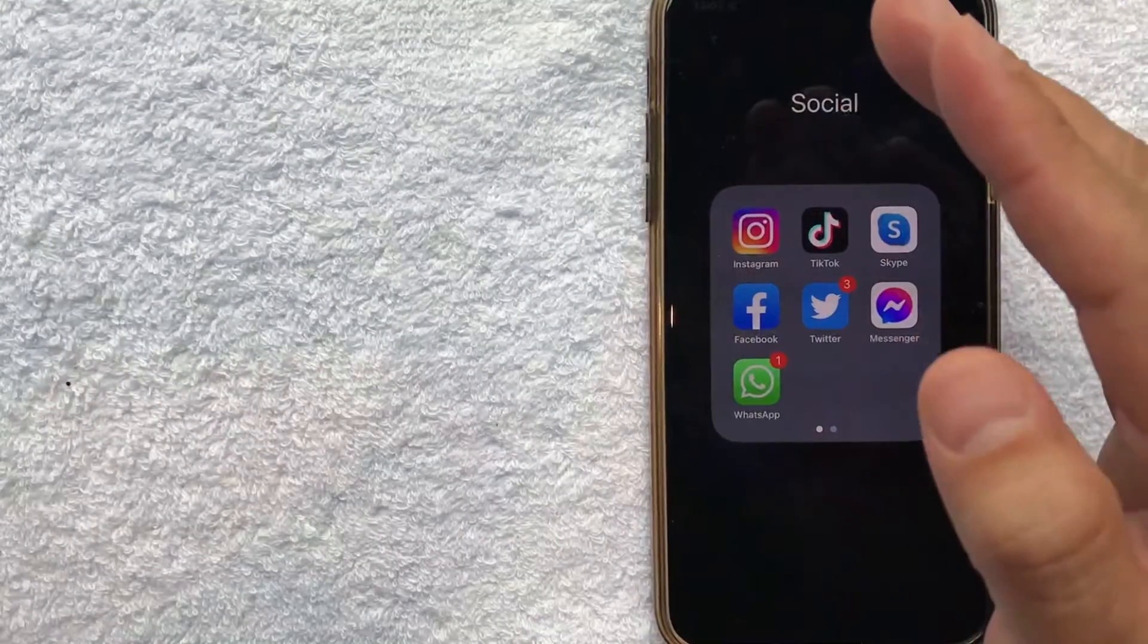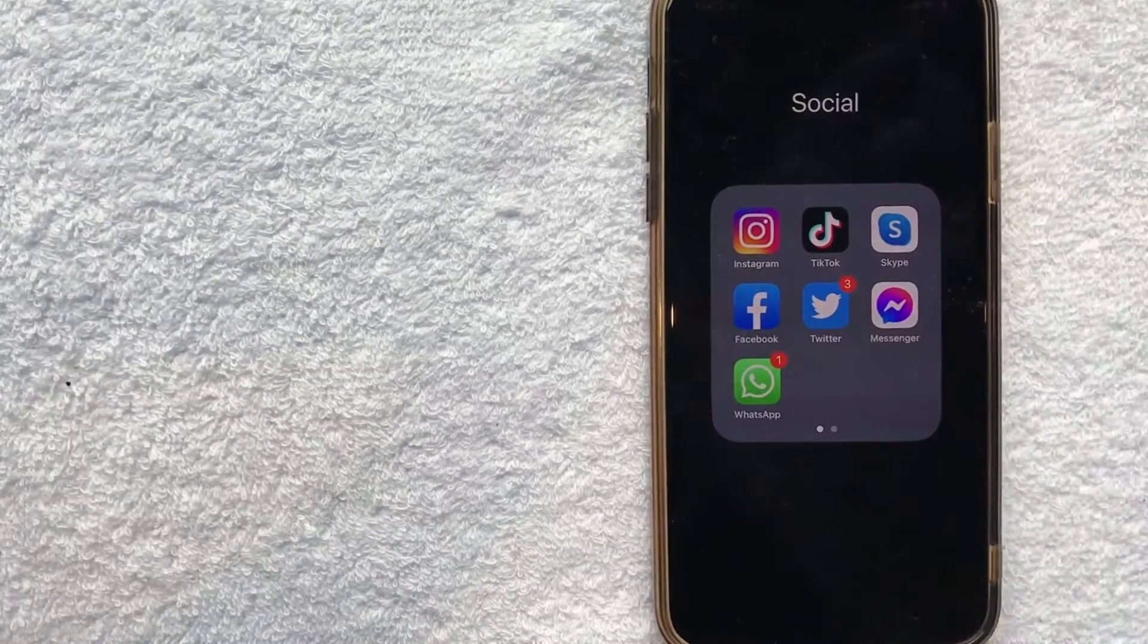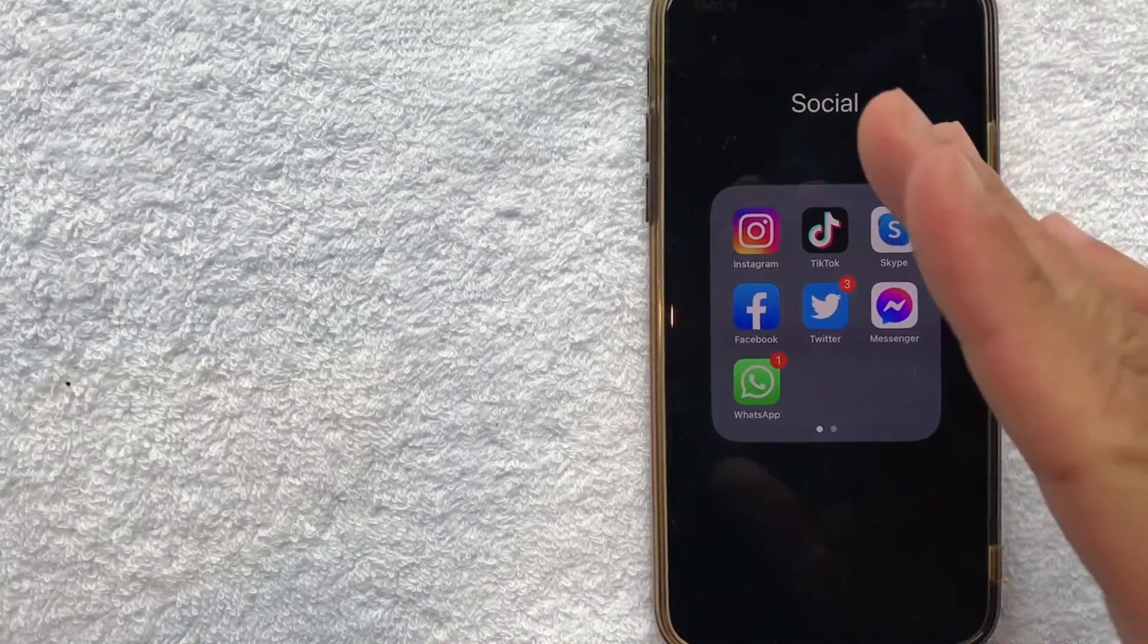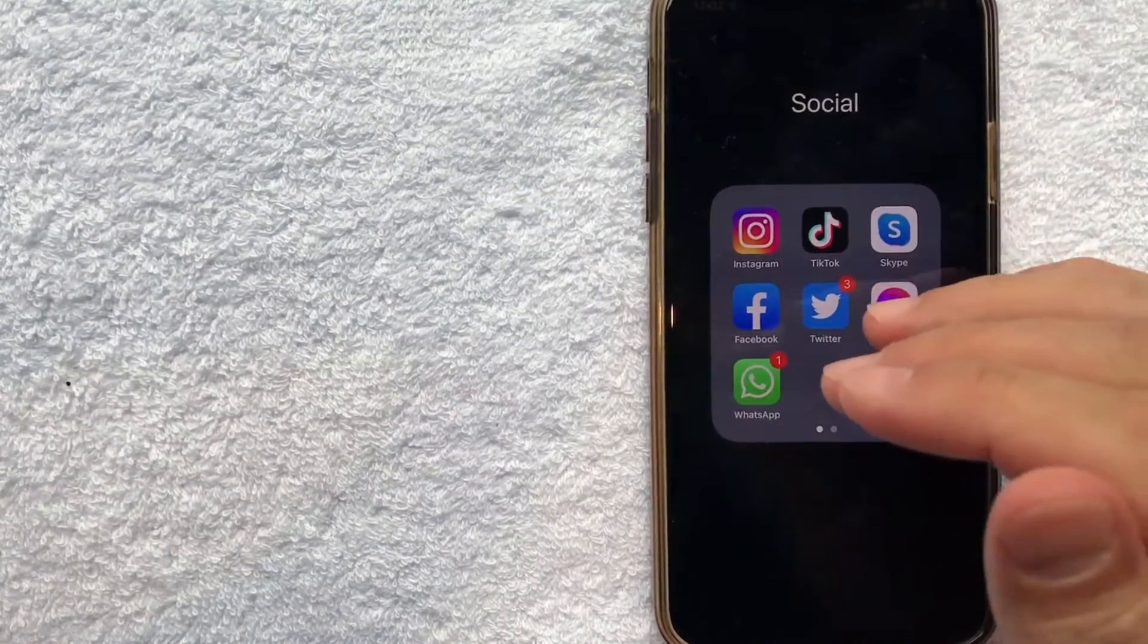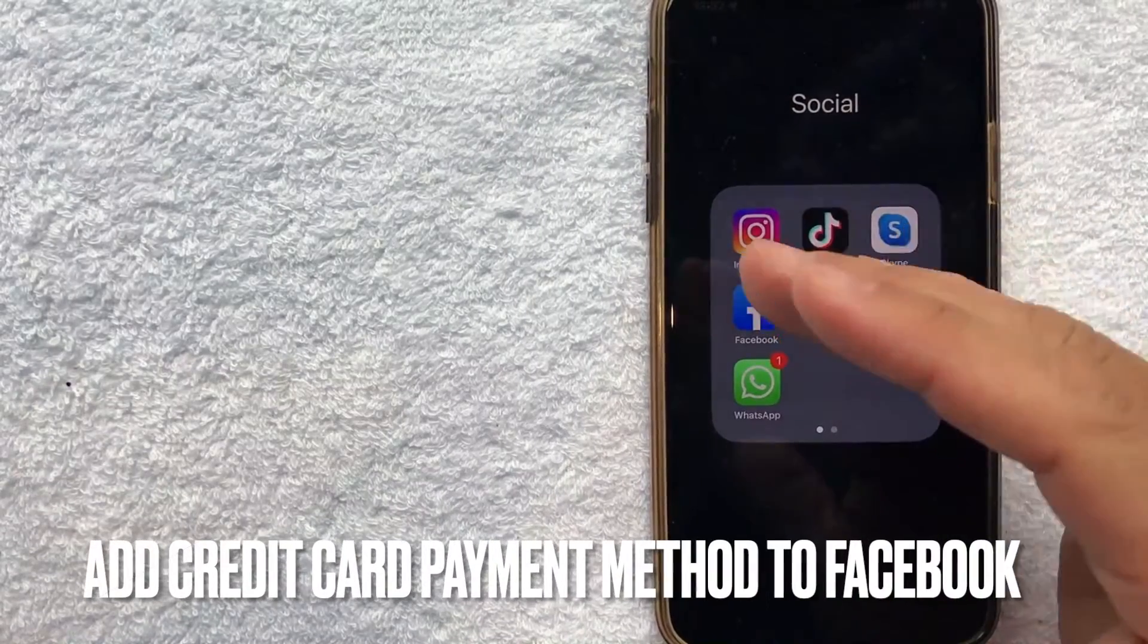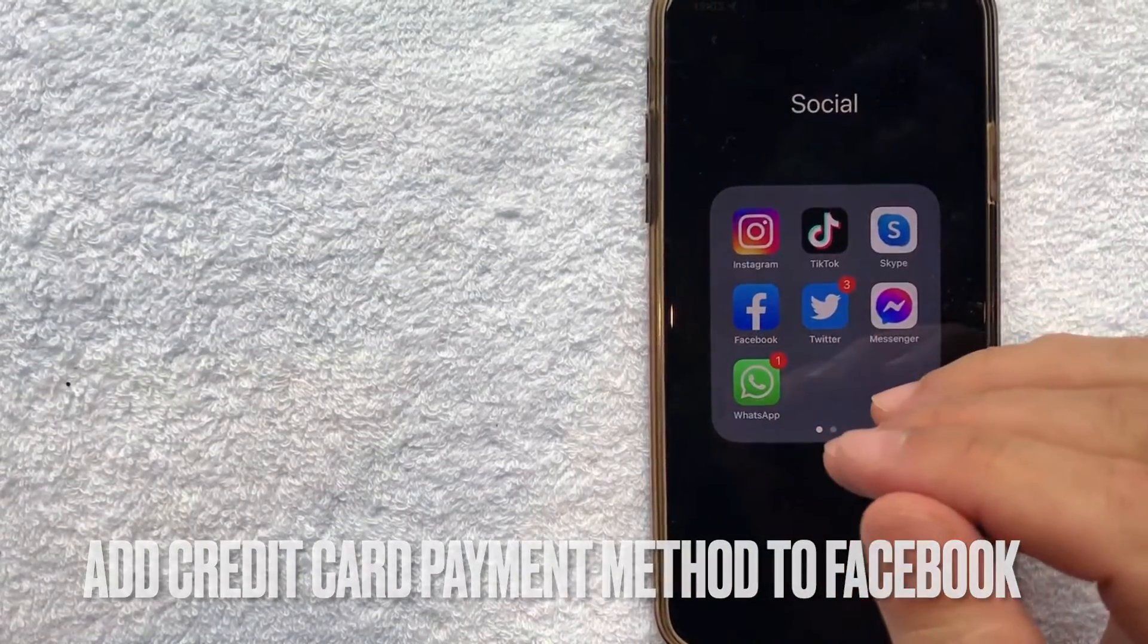Hey welcome back guys. So today on this video we are talking about Facebook and more specifically I'm going to try to answer a question that I've gotten a lot lately and that is how do you add your credit card into Facebook as a payment method.